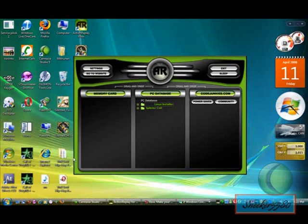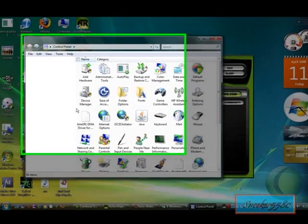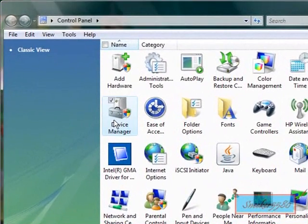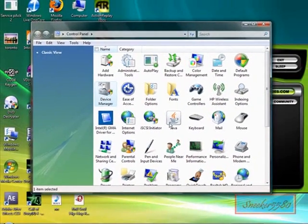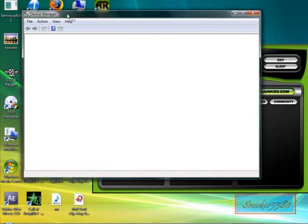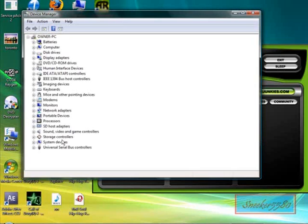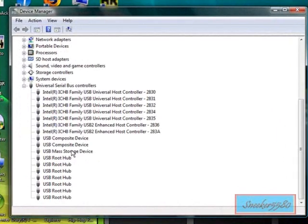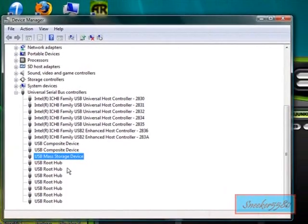Open Control Panel and go to Device Manager. Find your hardware device — it's probably under Universal Serial Bus controllers. If you have more than one USB device connected, make sure you choose the right one.